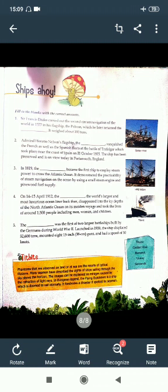The third answer: In 1819, the Savannah became the first ship to employ steam power to cross the Atlantic Ocean. It demonstrated the practicability of steam navigation on the ocean by using a small steam engine, and it worked using pine wood as its fuel supply.